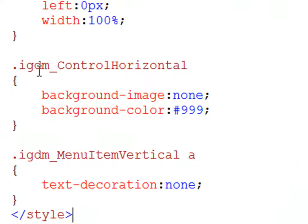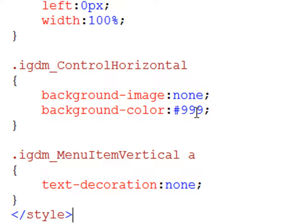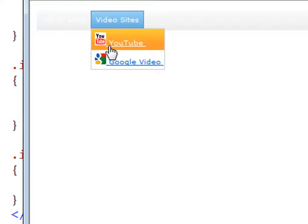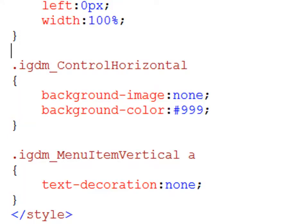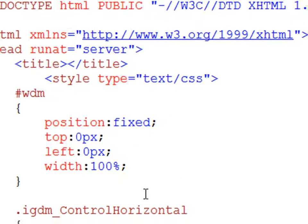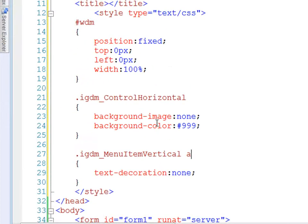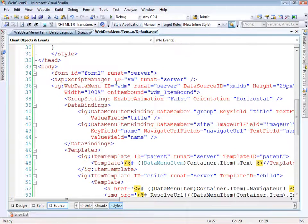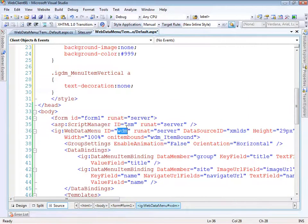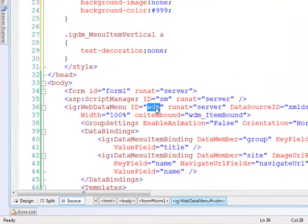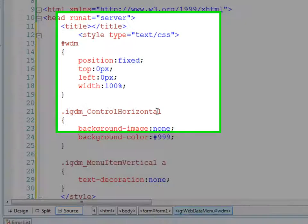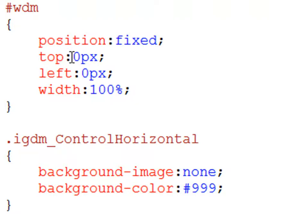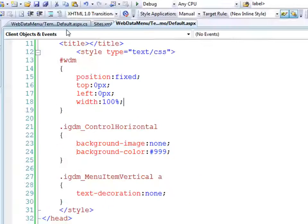For the IGDM_Horizontal_Control, I want to make the background image none. We're removing the default background image and switching the background color to #999, which is a dark gray. One of the issues we have is that the space between the image and text has an underline. I want to turn that off using our stylesheet, so I'll say text-decoration: none. The div that's created as a container for this entire control has the ID of WDM. We'll say position: fixed, top: 0, left: 0, and width: 100%. When we run this again,